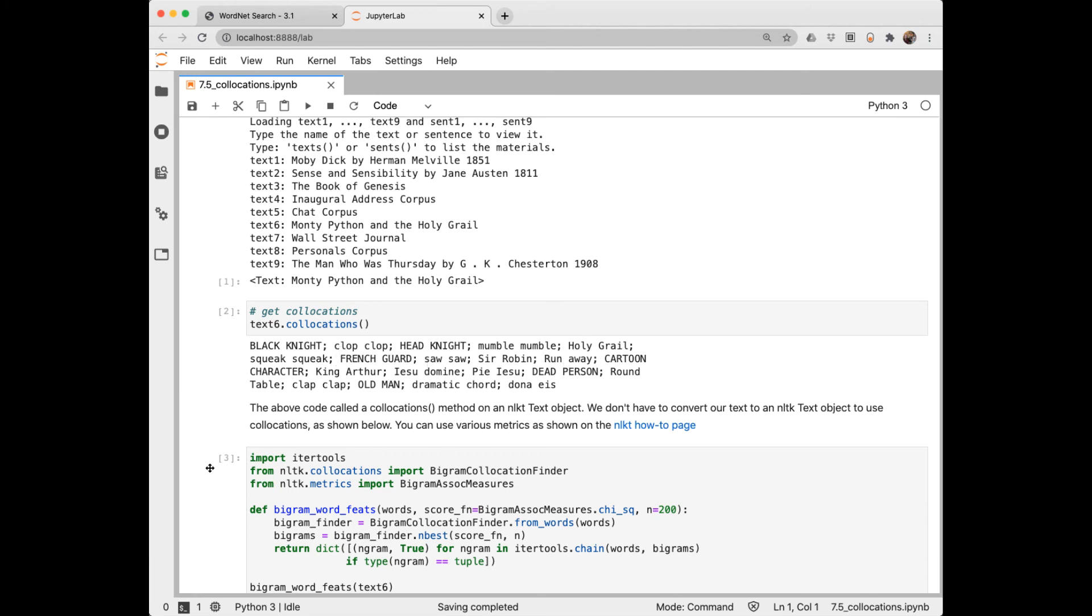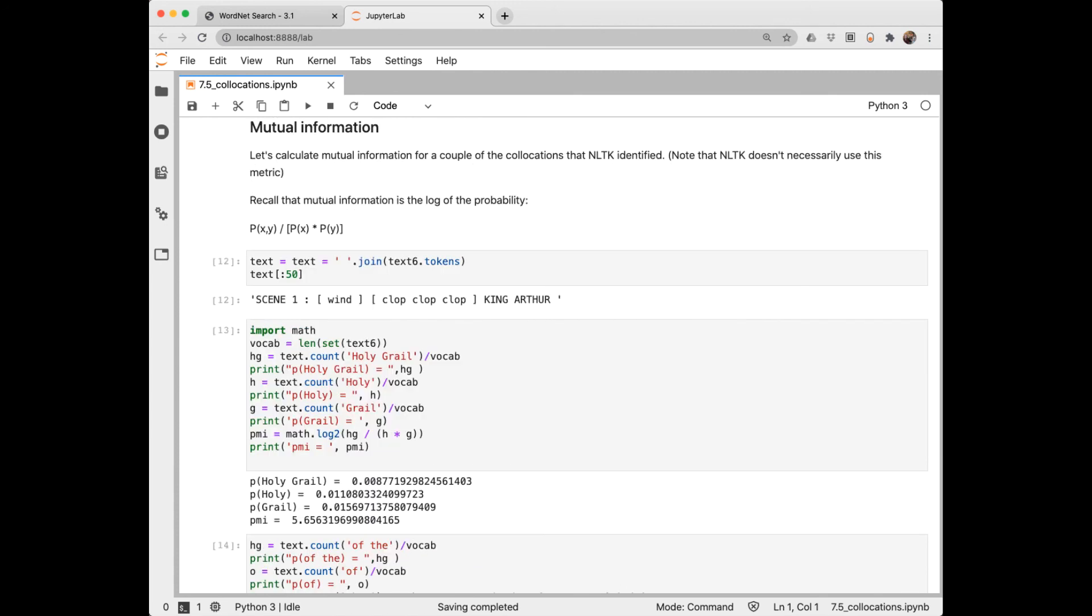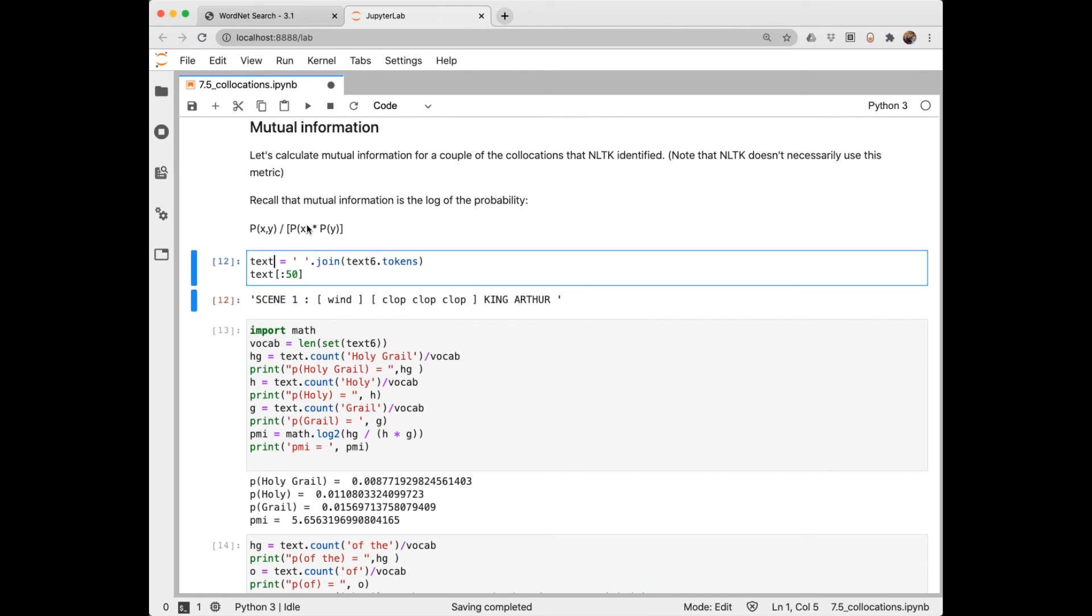One way to find collocations in text is to use a metric called Pointwise Mutual Information, PMI, with the log of this formula. So for two words, X and Y, that occur next to each other, what's the probability of finding these two words next to each other? And then we divide that by the individual probabilities of those words. And probability of a word is just a scaled count of the word. Here I'm extracting the text of Monty Python. And then here's some Python steps I went through to implement this formula. And I get the Pointwise Mutual Information of Holy Grail is 5.6. A PMI value of zero means that they're independent. If the PMI is positive, it means that X and Y occur together more than expected by chance. So the higher the number, the more likely this is a collocation. And Holy Grail was identified as a collocation by NLTK.